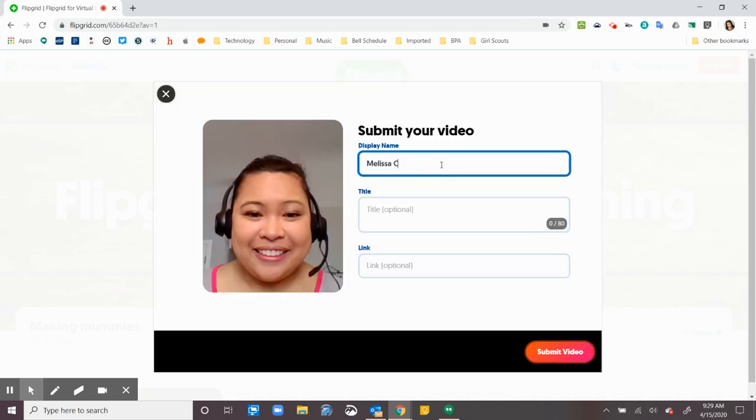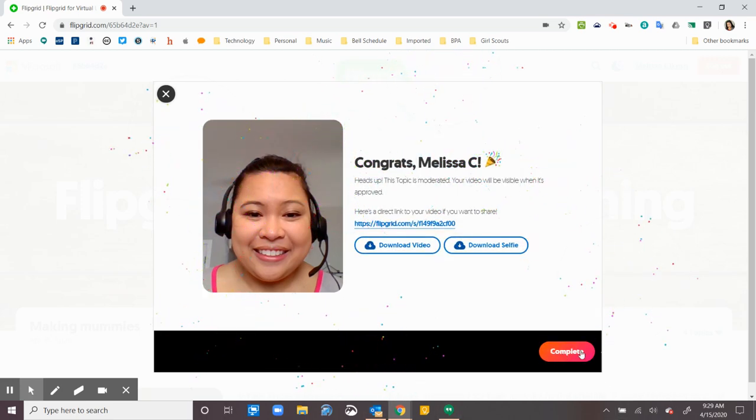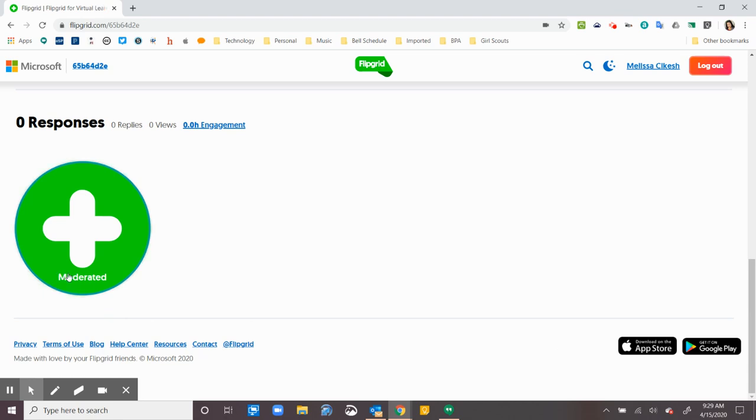It lets me change my name if I want to. Now you shouldn't change your name unless your teacher has asked you to. This way they know who you are. You can have a title if the teacher lets you. And you can also have a link if the teacher lets you. I submit my video. I complete it.